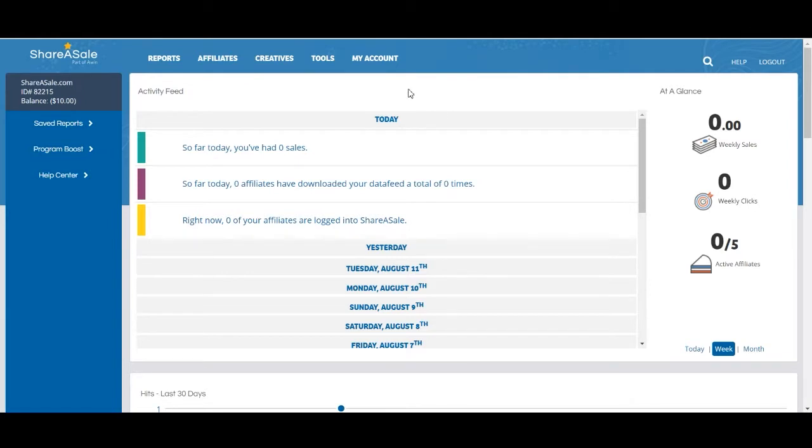Recruitment URLs are one of the tools we provide you with to get the word out about your affiliate program.